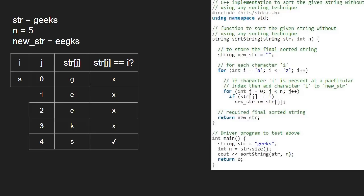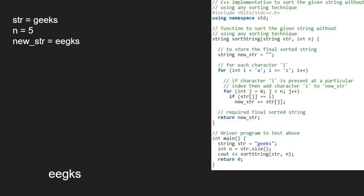Then from i equal to t to z, the if condition will never be satisfied and we come out of the for loop and return newstr, which we print in the main function. We have the final sorted string and this is the final output.